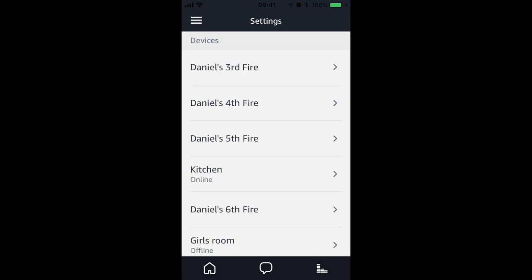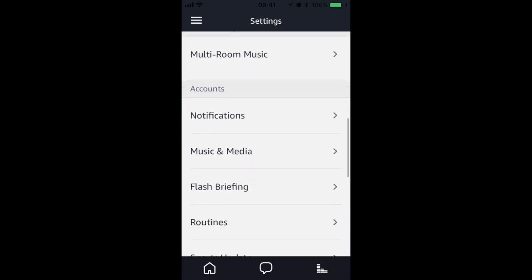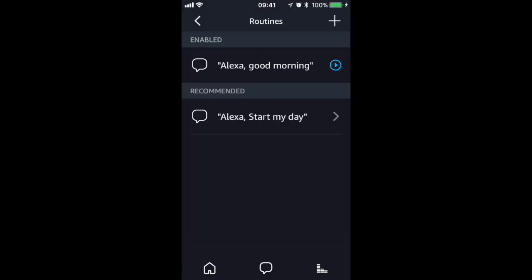Once loaded, you need to press the three lines at the top left hand corner of the screen. You should then select settings and scroll down to routines. Once you are in routines, press the plus sign at the top right corner of the screen.